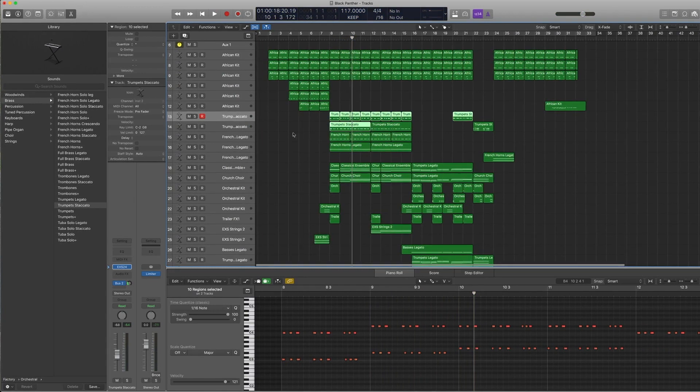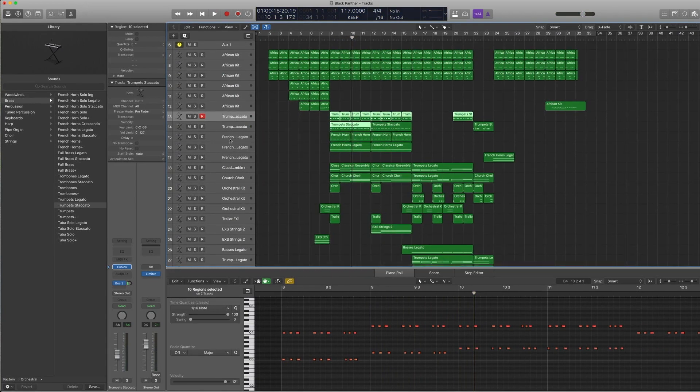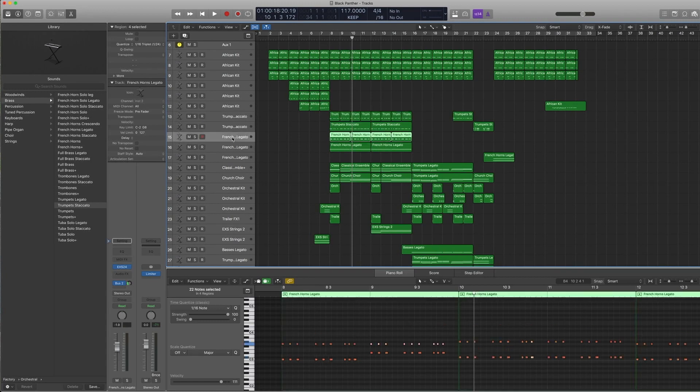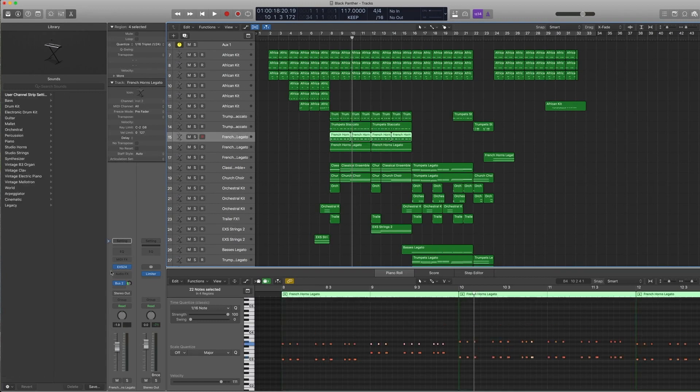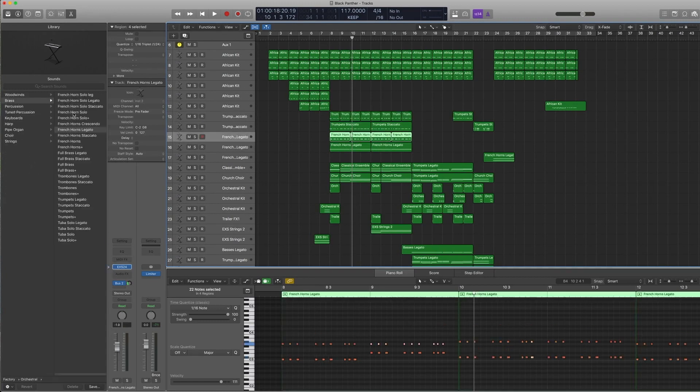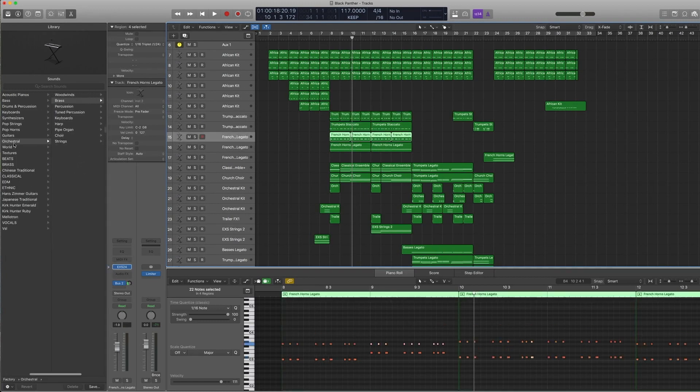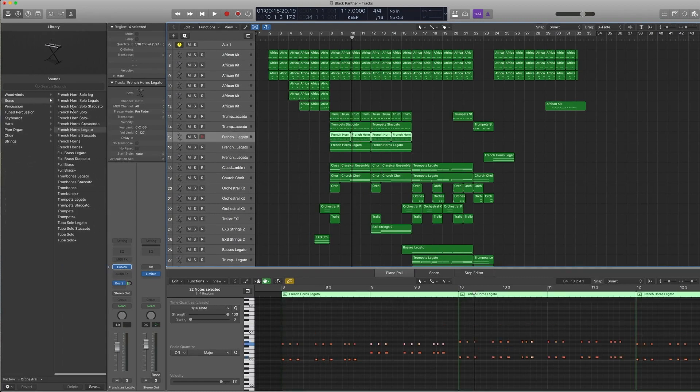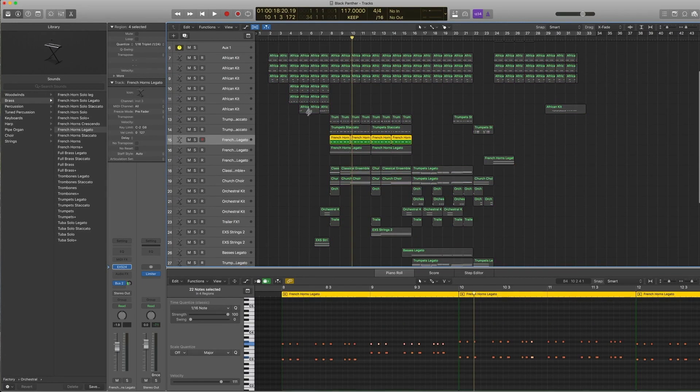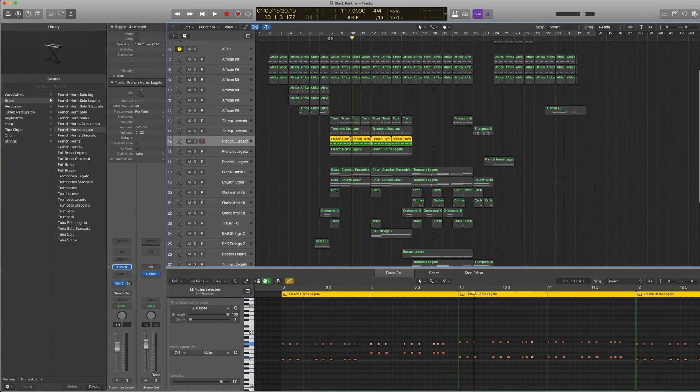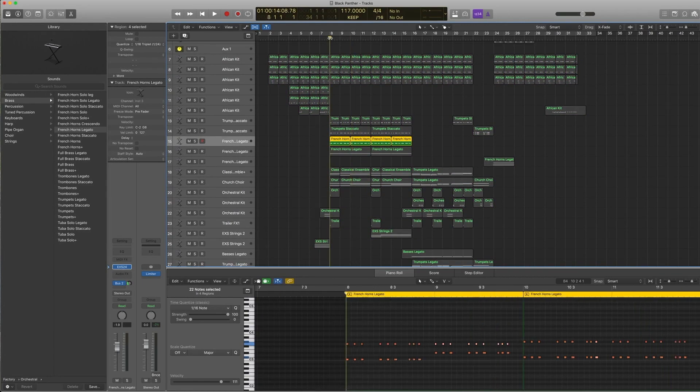On this other section, there is under orchestral brass, French horns legato. It's another rhythmic pattern, but I didn't use a staccato because I wanted this section to be a bit more muted.